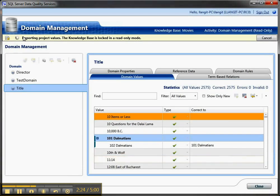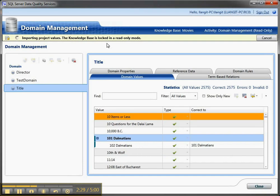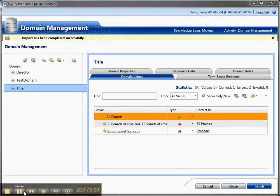I'm going to say OK, and then I'm going to get an importing project values, and it's going to lock the knowledge base, and I'm going to pause the video until the import completes.